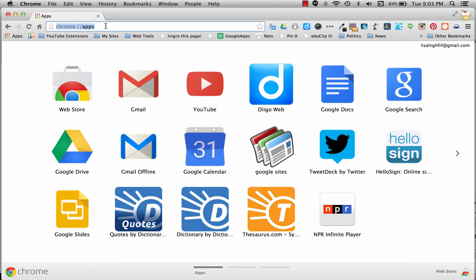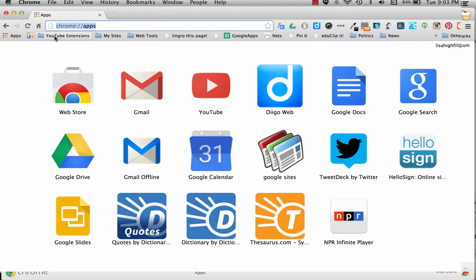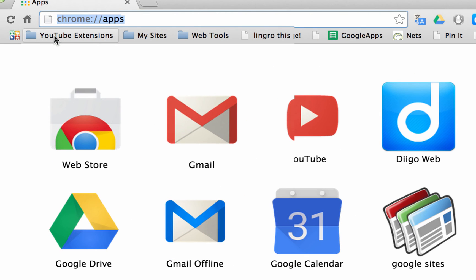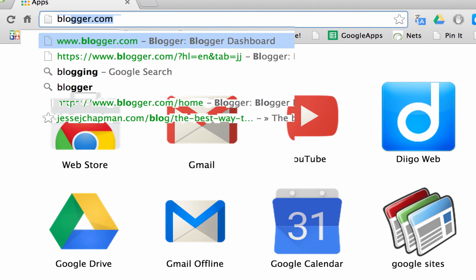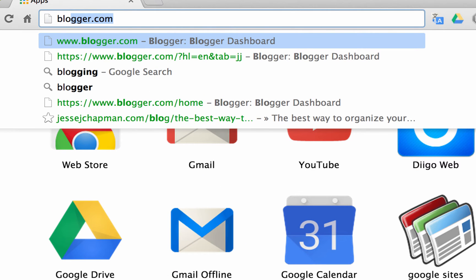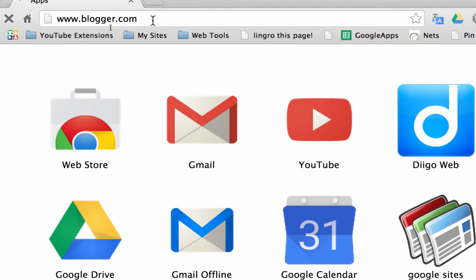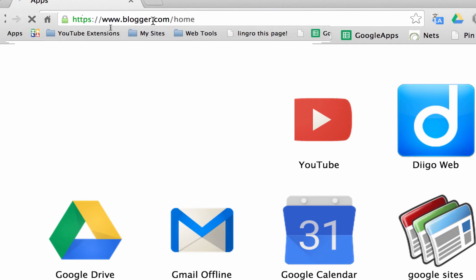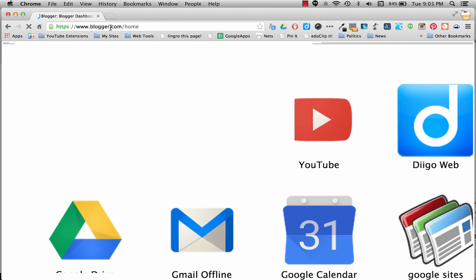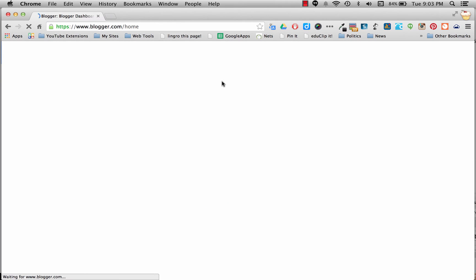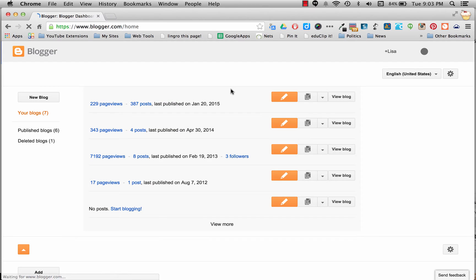So we're going to be setting up our reading blogs. First thing I want you to do is go to blogger.com, and it's attached to your Google account. So you're going to have to double check to make sure that you are signed in.